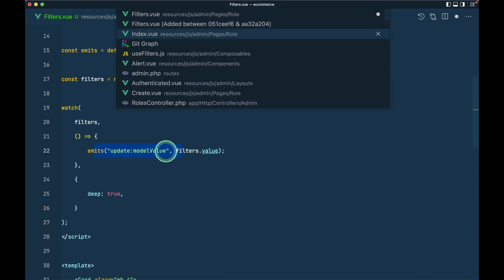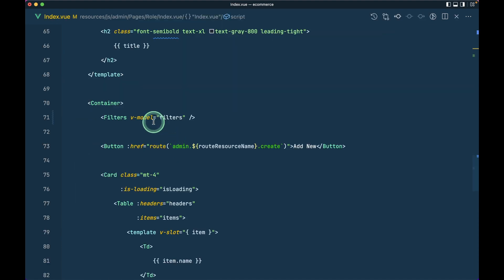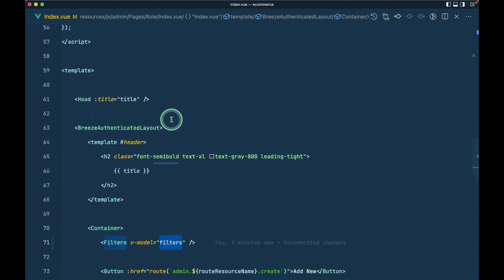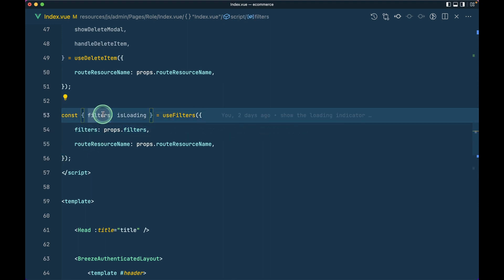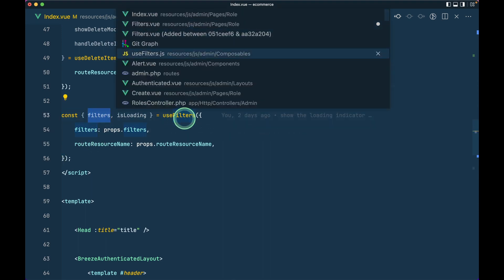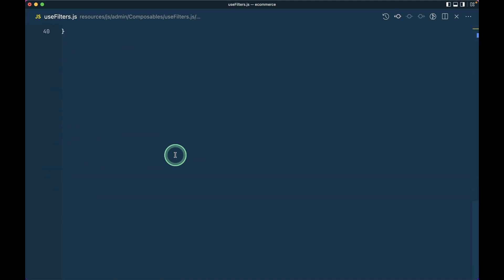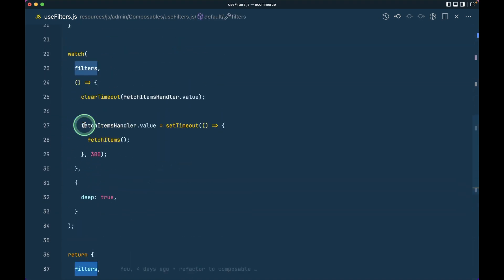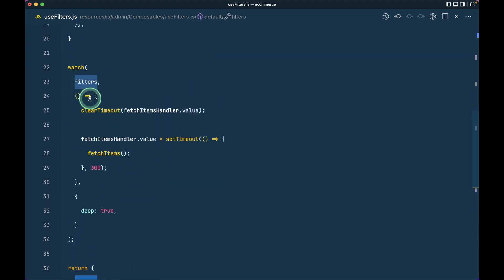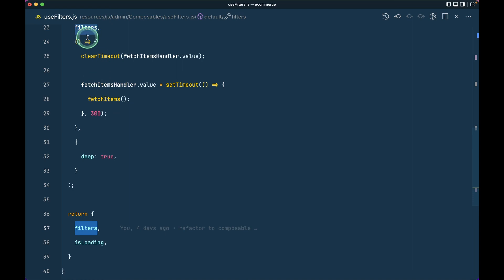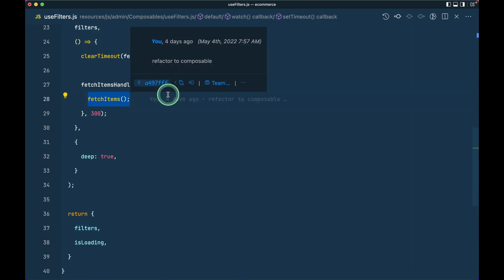Whenever this filters changes, which means whenever we type something over here, then it will emit modelValue which will in turn change this v-model value, this filters. And this filters is coming from use filters, and we are returning that filters from here. We are watching this filters if it is changing or not, and if it is changing then we are fetching the items.